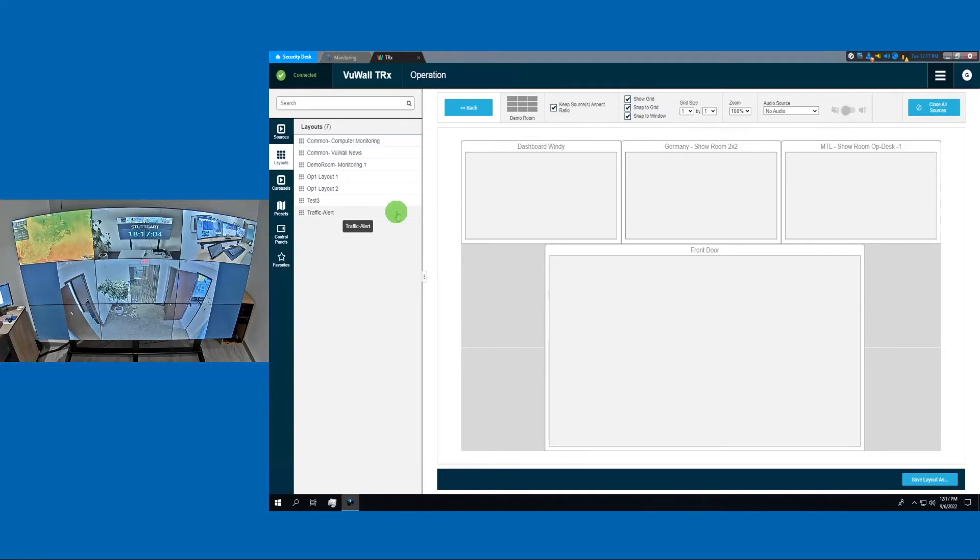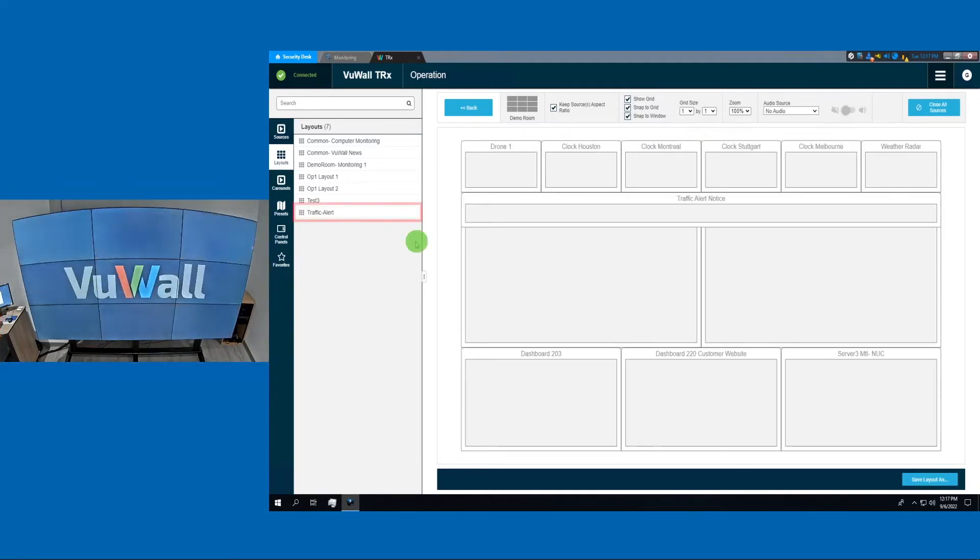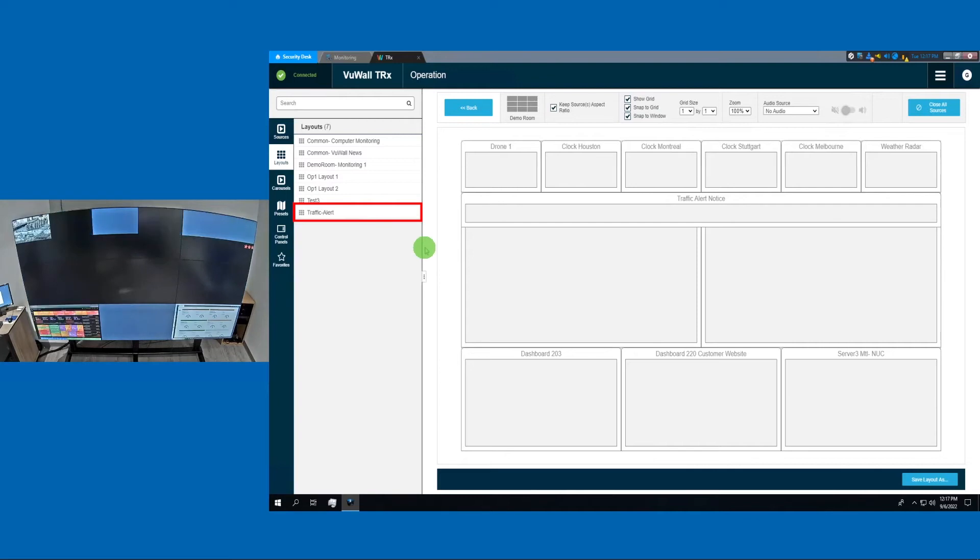From the same menu, we can launch any available layout. Let's select Traffic Alert.